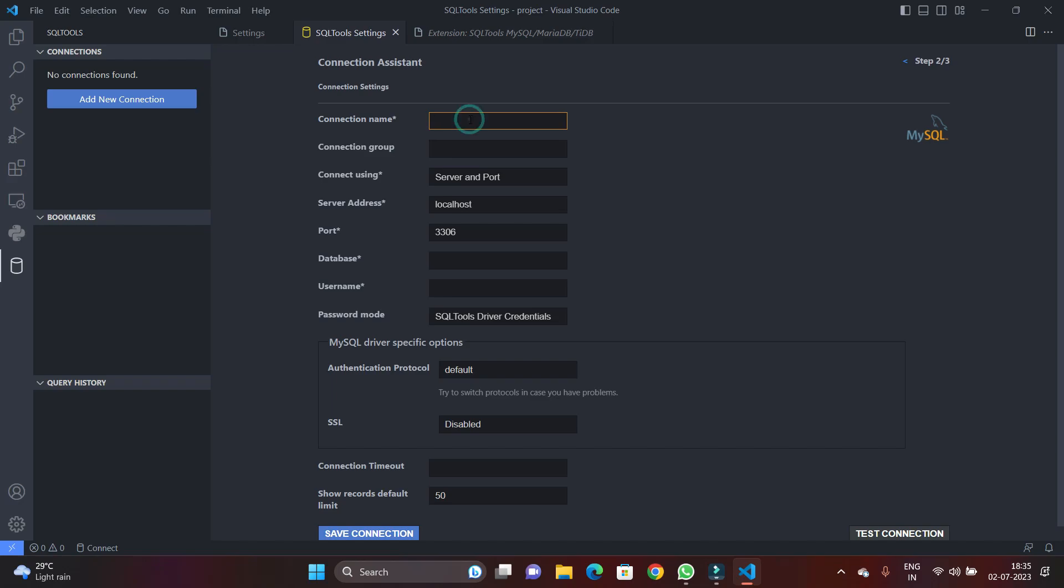And as you know, the driver here is the driver and we have installed the MySQL database already. So if you want to see how we can install MySQL database in Windows, you can check my video. I will give the link in the description.